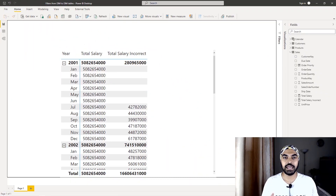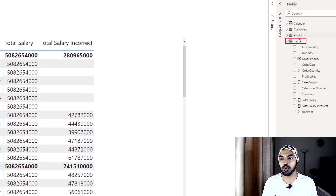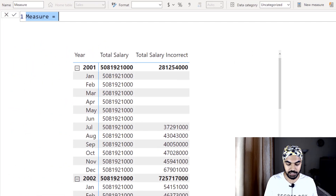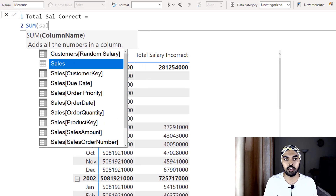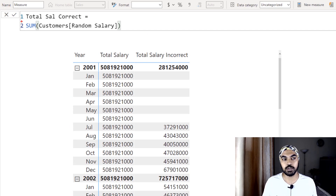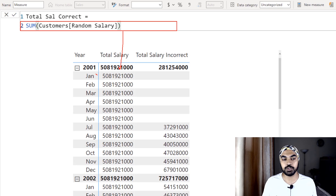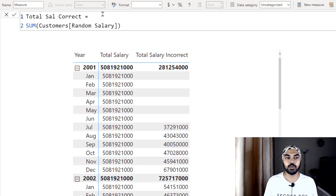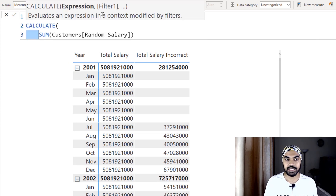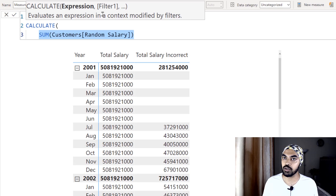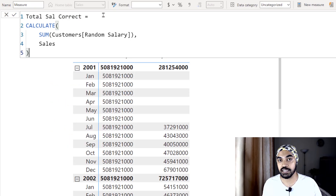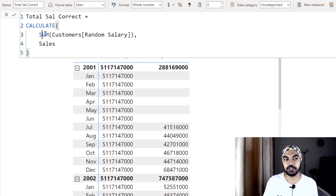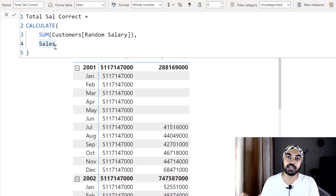Now let's create the correct measure using a CALCULATE function trick. In the sales table, I'll make a new measure called Total Salary — correct this time. I want to take the sum of the salary column from the customers table, but wrap it in CALCULATE and pass the entire sales table as a filter argument. Because there is a relationship between the two tables, the dimension table can be reverse filtered by the sales table.